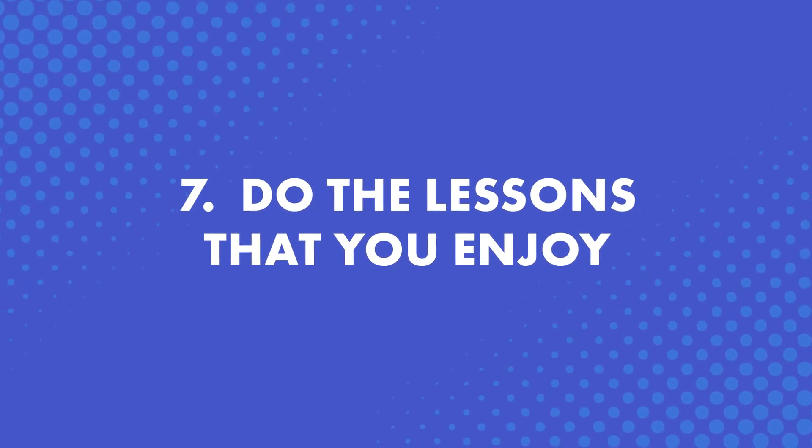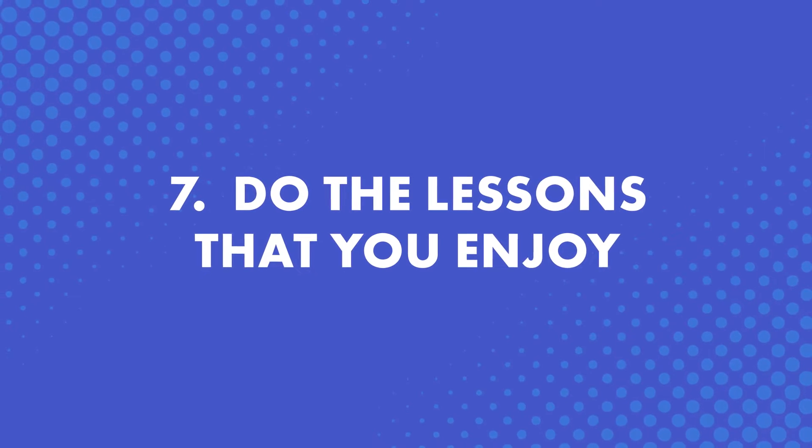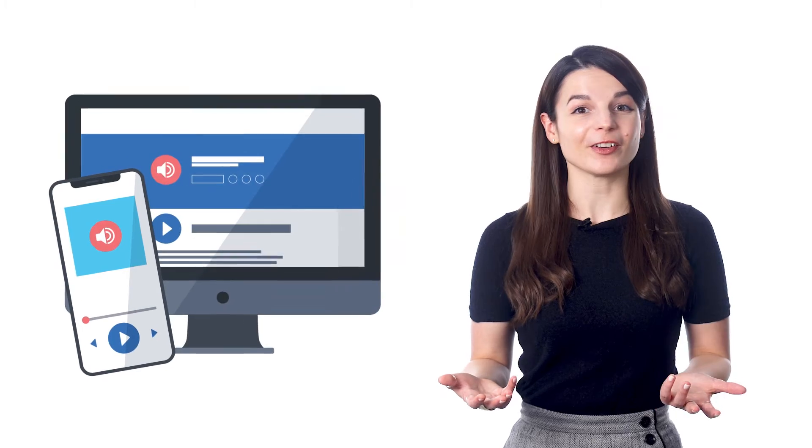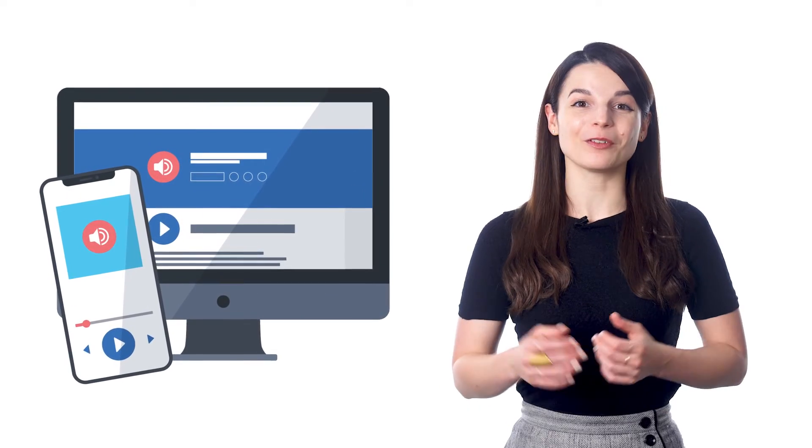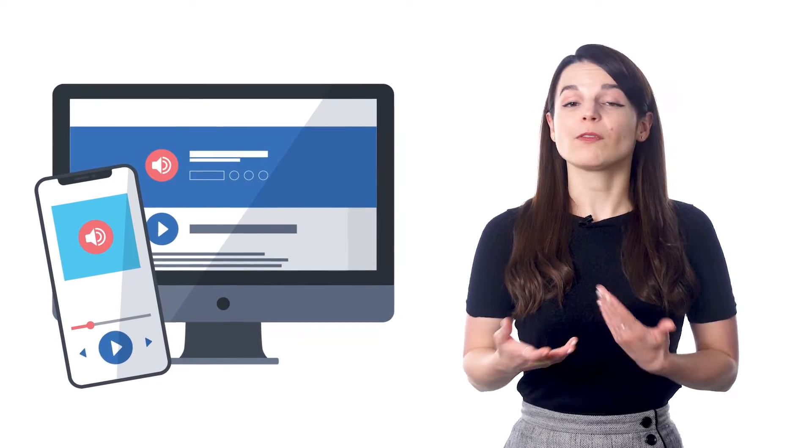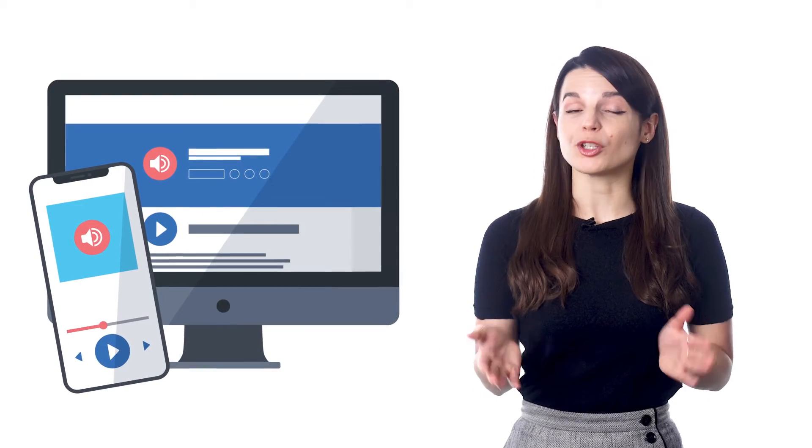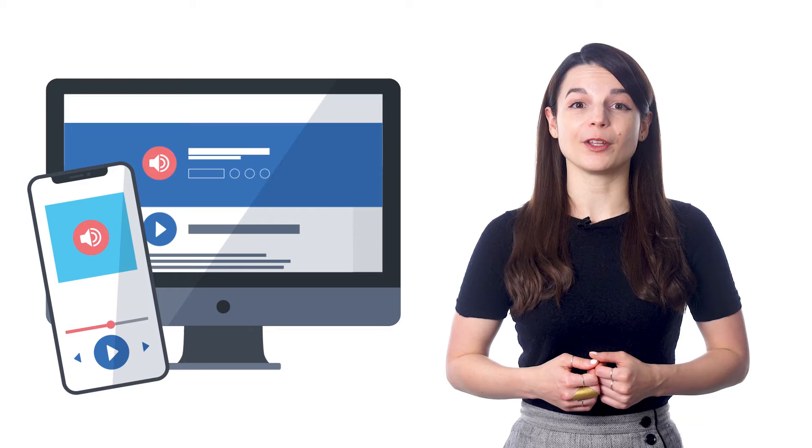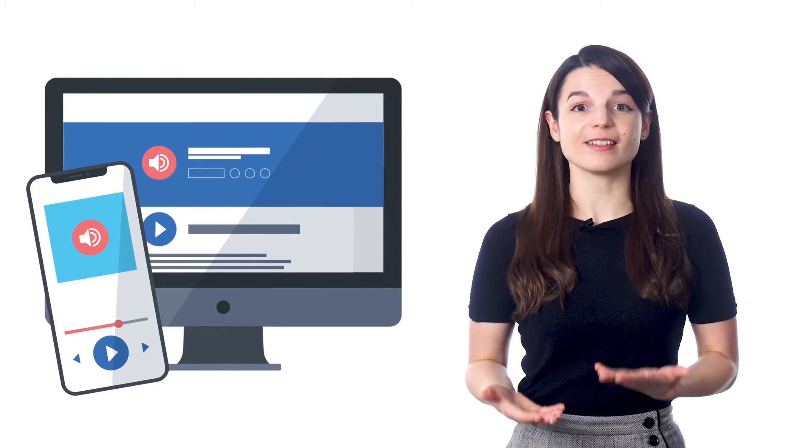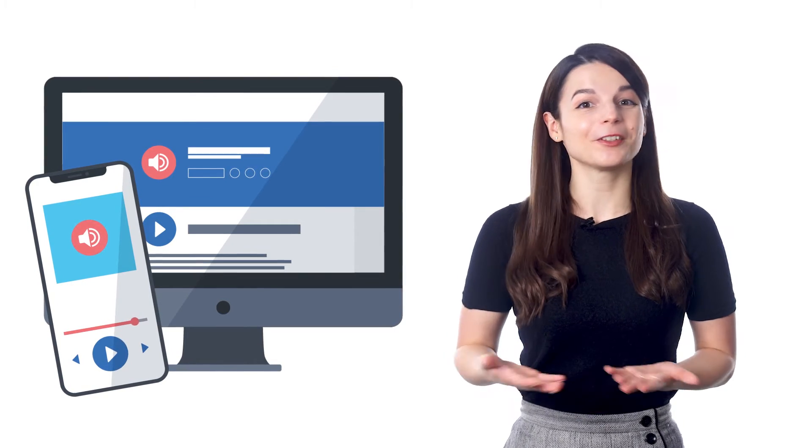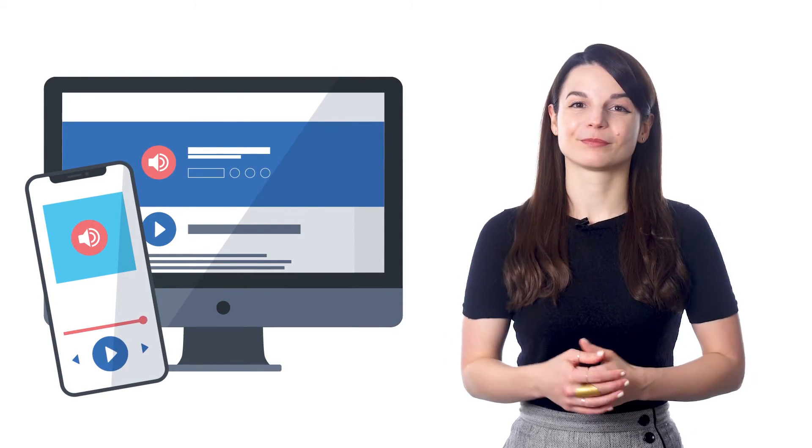Number seven, do the lessons that you enjoy. Just like with music, if you enjoy our audio and video lessons, then stick with them. If you have any favorite lessons, remember, you can always download them to your device and review them as much as you want. They're yours to keep.